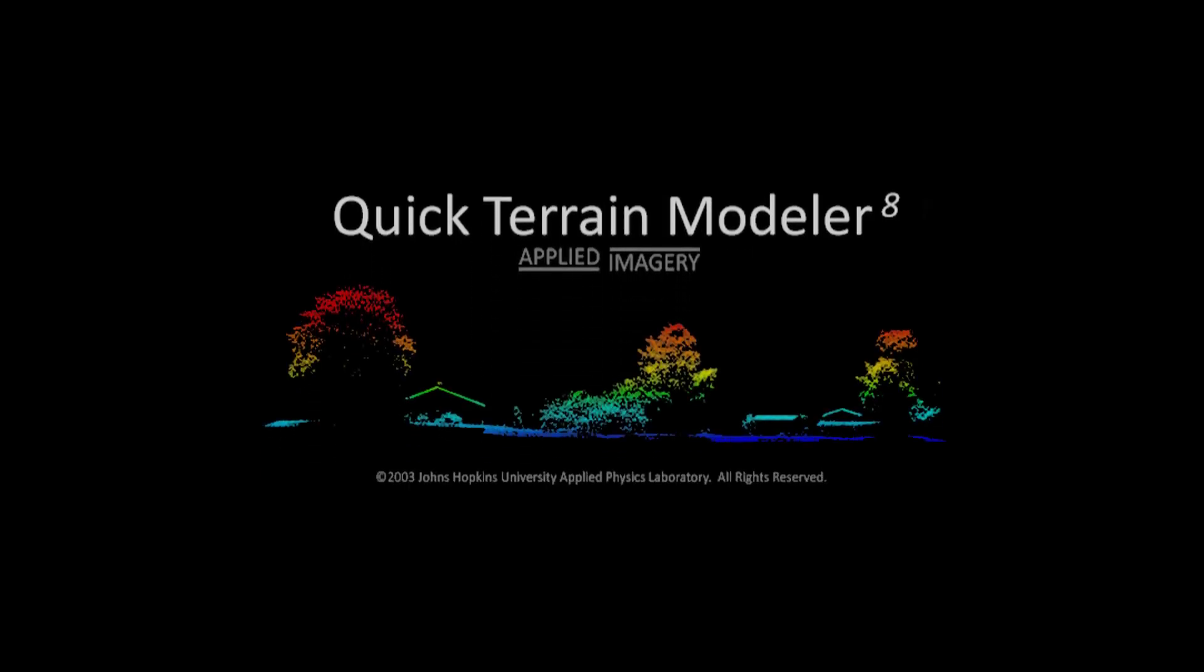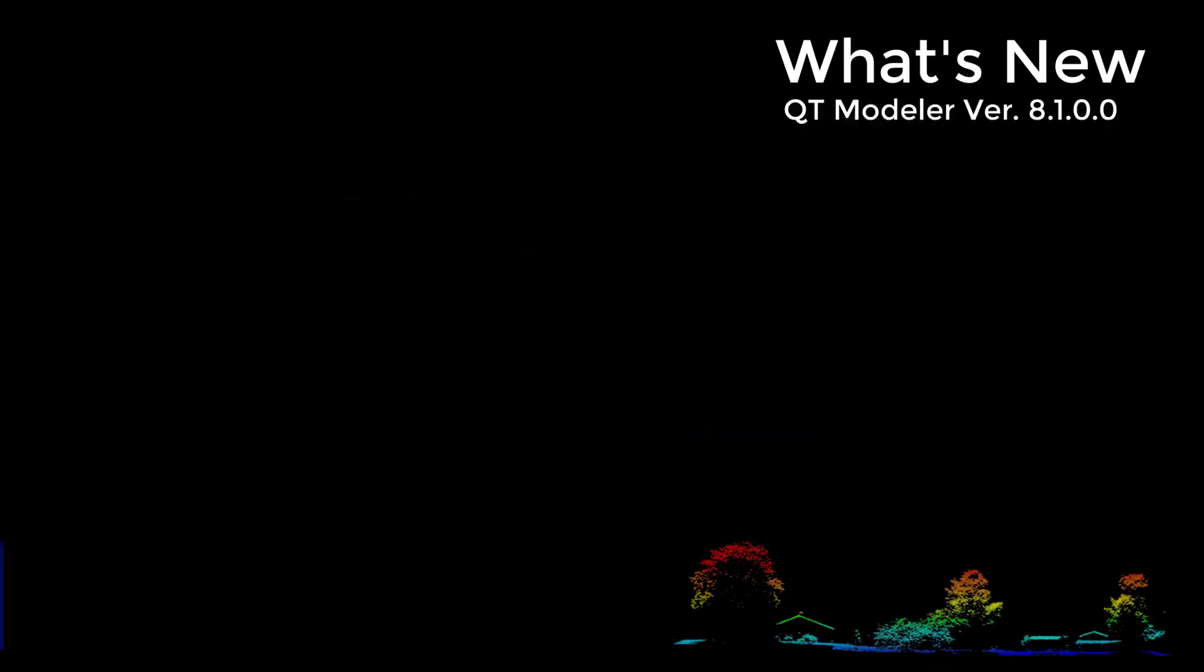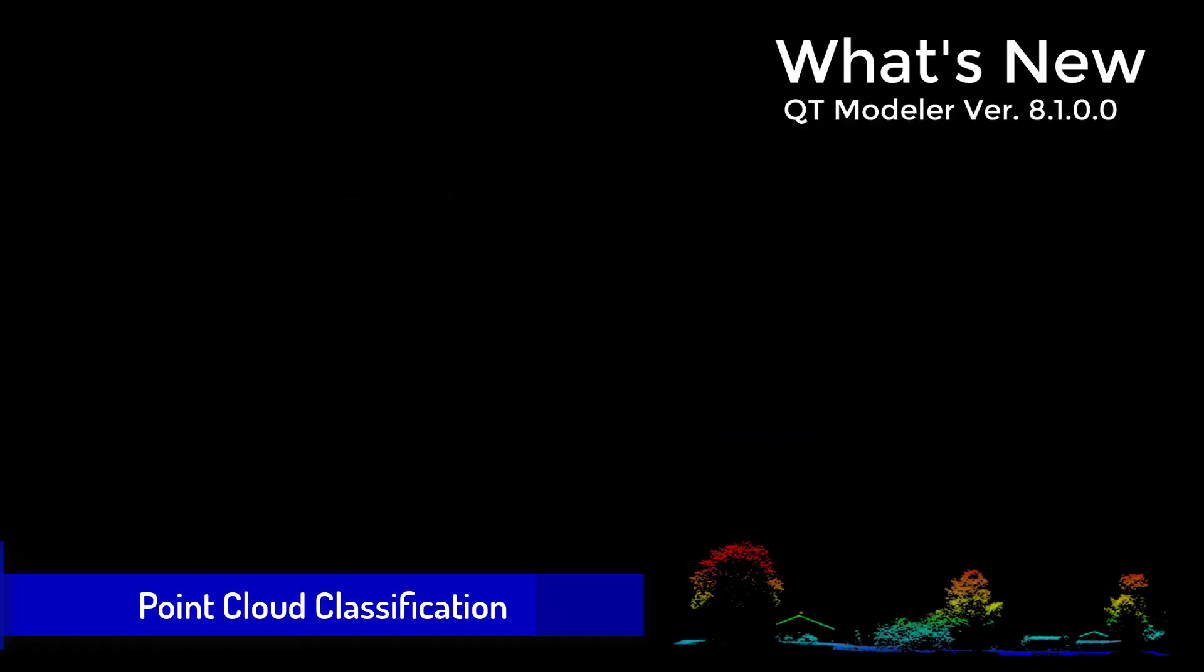Welcome to Applied Imagery. We're happy to announce the release of Quick Terrain Modeler version 8.1 with significant enhancements in capability and performance. This is a big release for us.